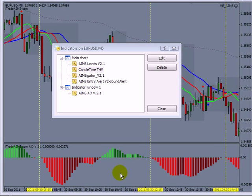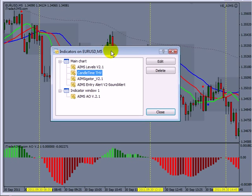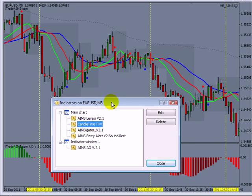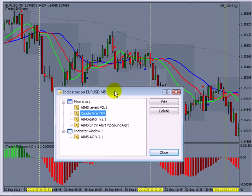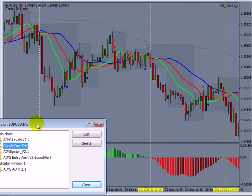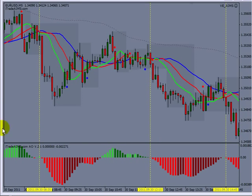Hi, this is Imran from itradeaims.com. I'd like to quickly show you the indicators that we use. Once you download your template, your chart should look like so.